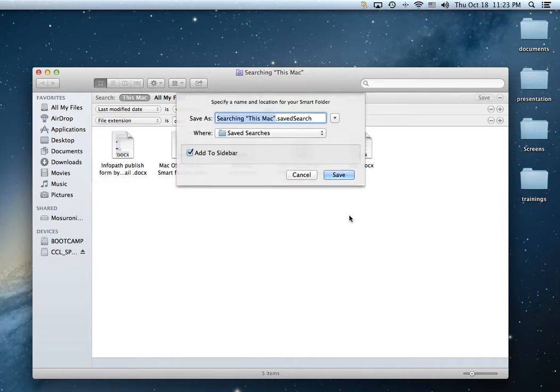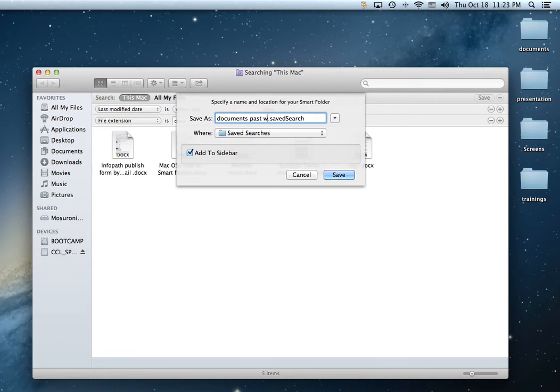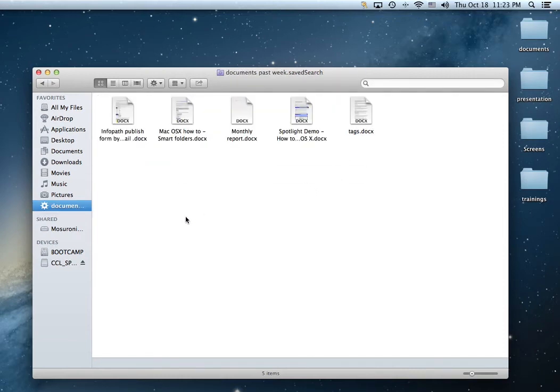So you can save this search. Let's save it as documents past week or past week documents. When you click add to sidebar, save, and this is going to add an alias of this search of this folder right here.